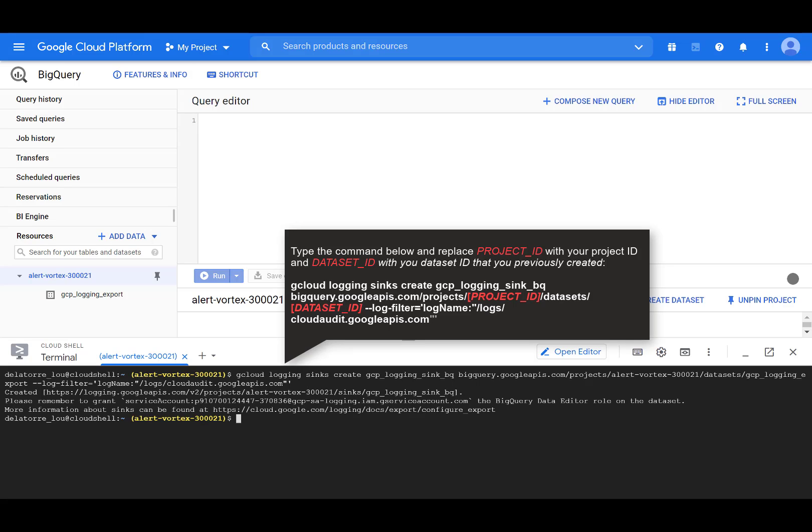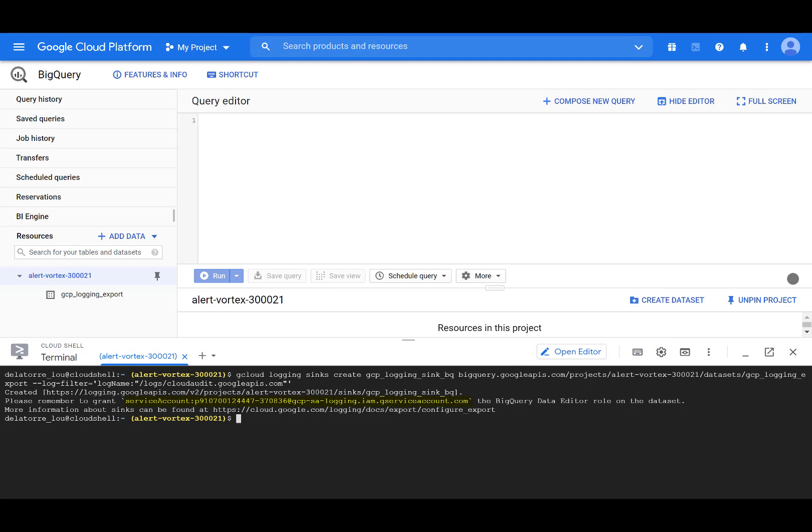In the service account entry returned from the API call, the identity is included in the response. This identity represents a Google Cloud service account that has been created for the export. Until you grant this identity right access to the destination, log entry exports from the sync will fail. So let's go ahead and copy the identity.